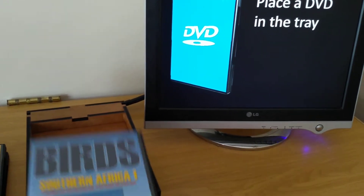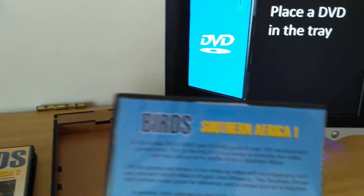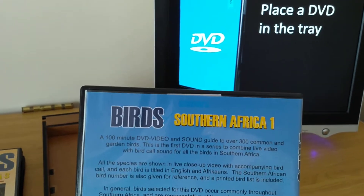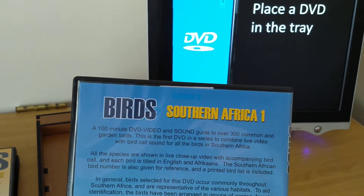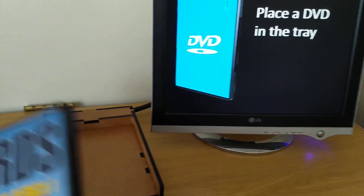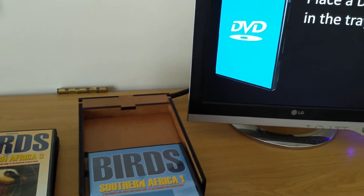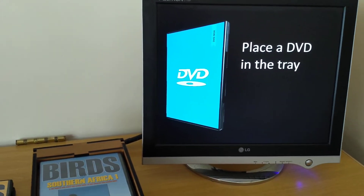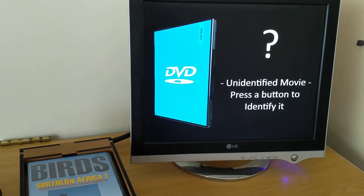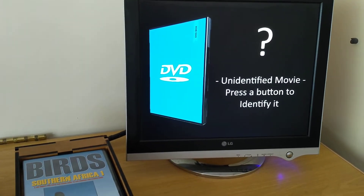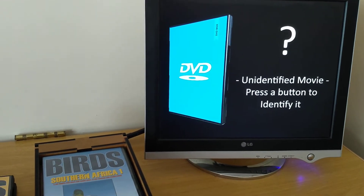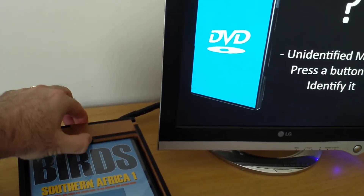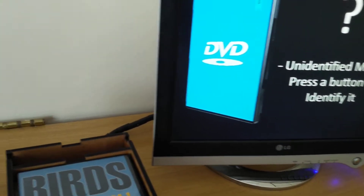Each of these DVDs has a little tag underneath the jacket — that's an RFID tag. It gets popped on the reader, recognized, and the associated movie is played. Right now this is an unidentified movie; we haven't associated this tag with any movie yet. I'm going to open up the top here to access the maintenance buttons.